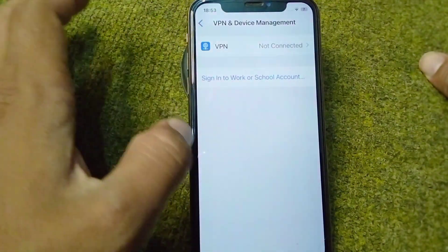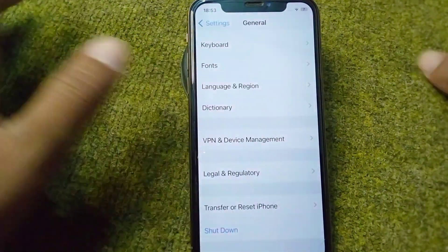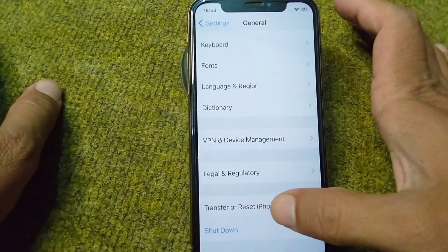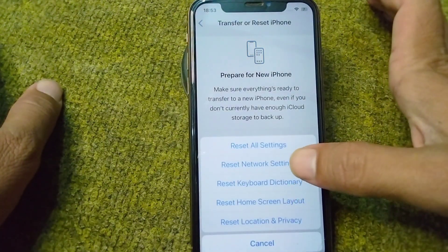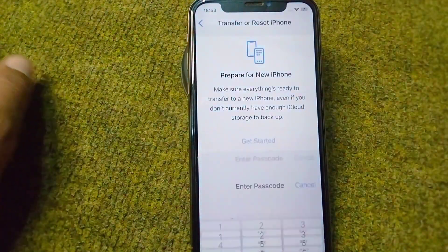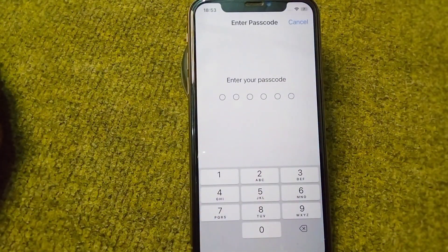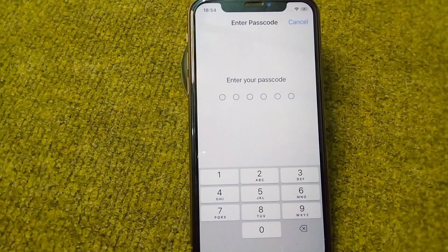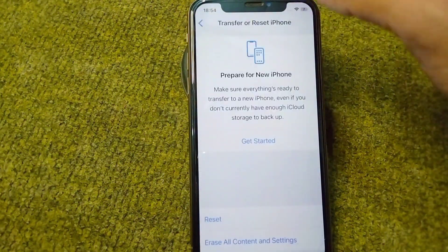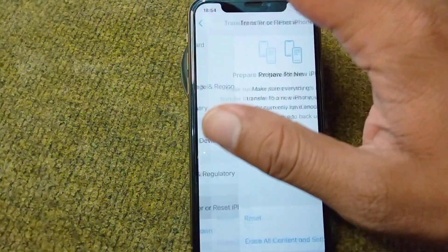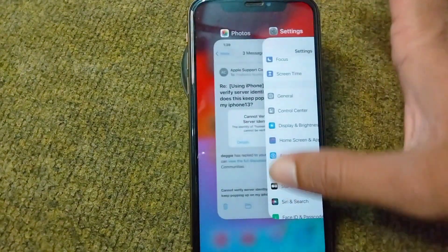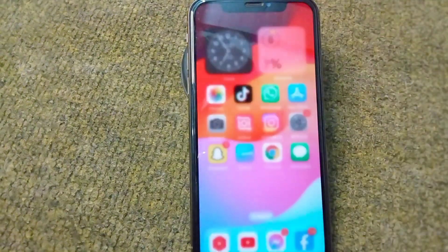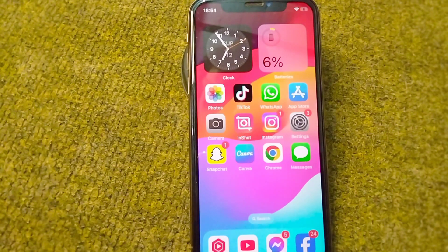Go back and tap on Transfer or Reset iPhone, then tap on Reset, then Reset Network Settings. Enter your passcode to confirm and reset the network settings. After this, your problem should hopefully be fixed.